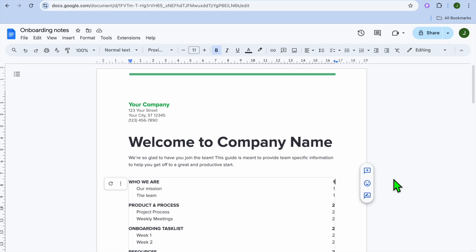Hello, hope you're doing good. In this video, I will be showing you how to hyperlink table of contents in Google Docs.